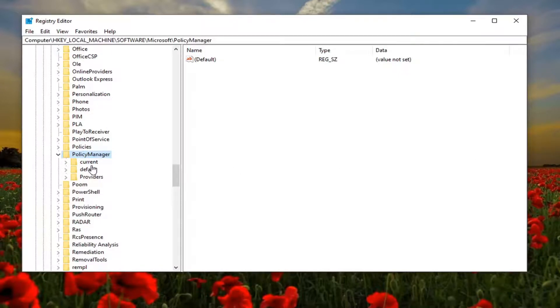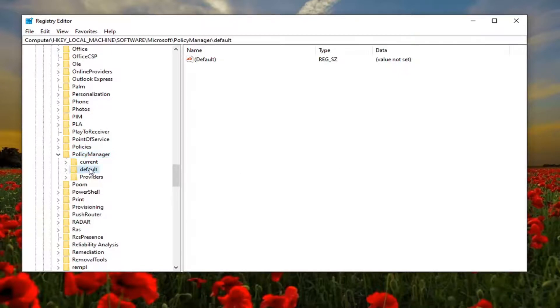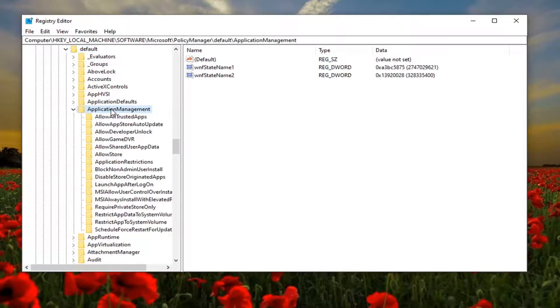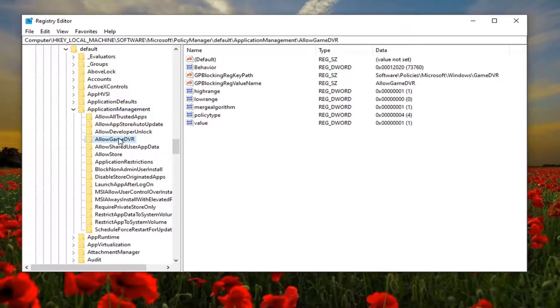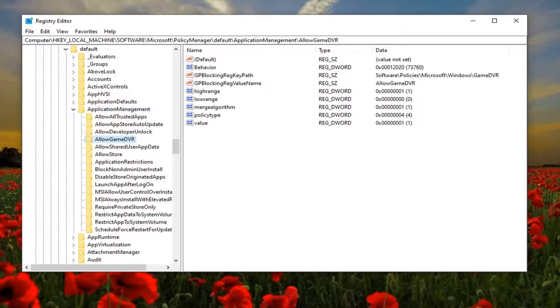Under that, double click on it. Now there should be something that says ApplicationManagement. Double click on it, and then finally there should be something that says AllowGameDVR. Just left click on that one time.